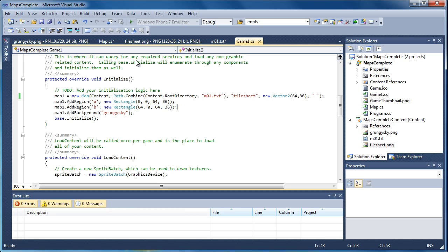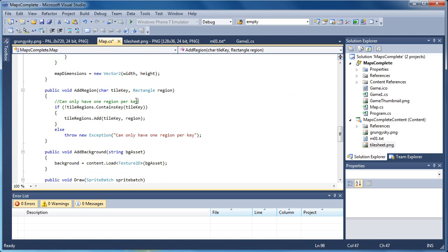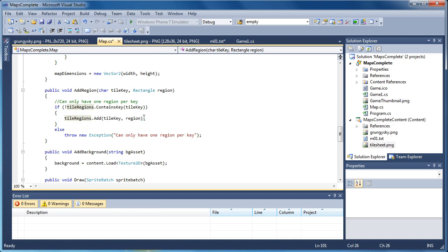You can do it with lists if you want, I just think it's easier with a dictionary. So we want one region per key. If it already contains a key — if it does not contain a key we add it. Otherwise we'd be adding more than one region, so we throw a new exception: you can only have one region per key.